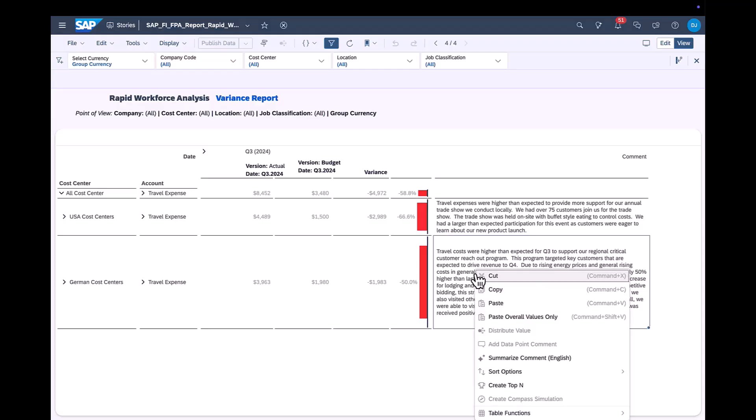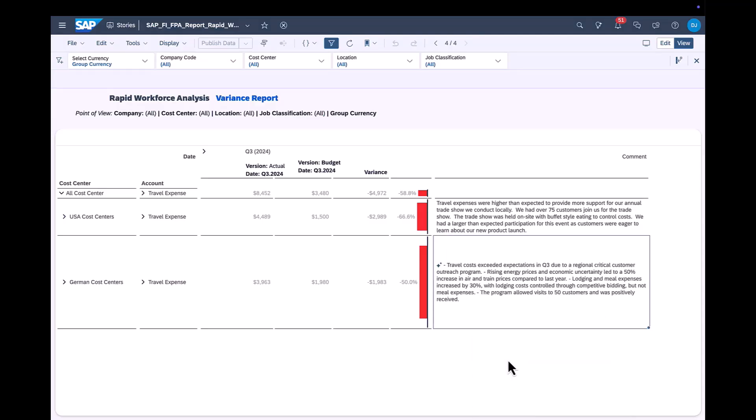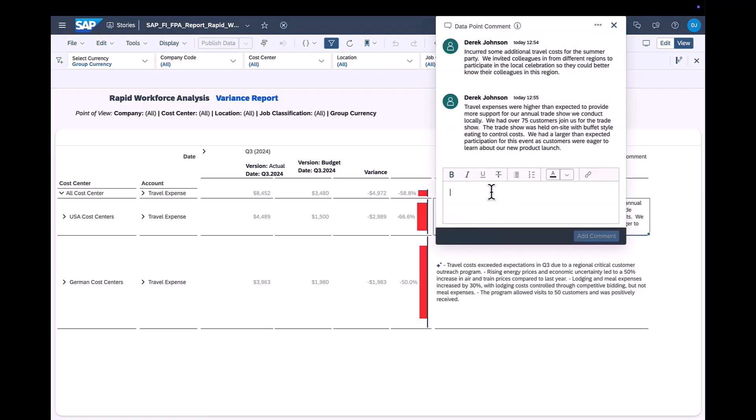We will switch the language profile back to English, and regenerate the summary as many of our customers are multinational, we know our customers will appreciate this capability.